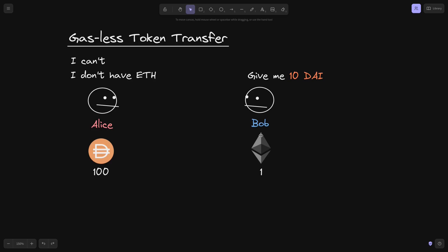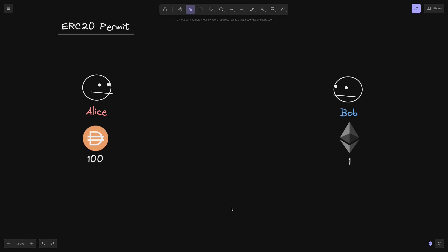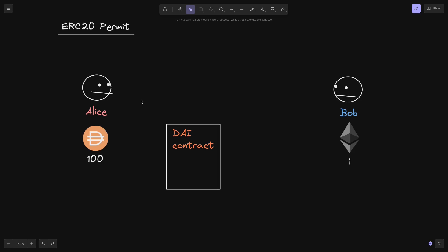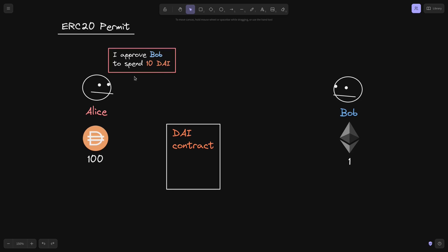And this is done by what's called ERC20 permit. The way ERC20 permit works is as follows. Just like before, we have Alice with 100 DAI and Bob with 1 ETH, and Alice does not have any ETH. The basic idea is that Alice signs some message, gives it over to Bob, and then Bob sends the message over to the DAI contract and executes some transaction.